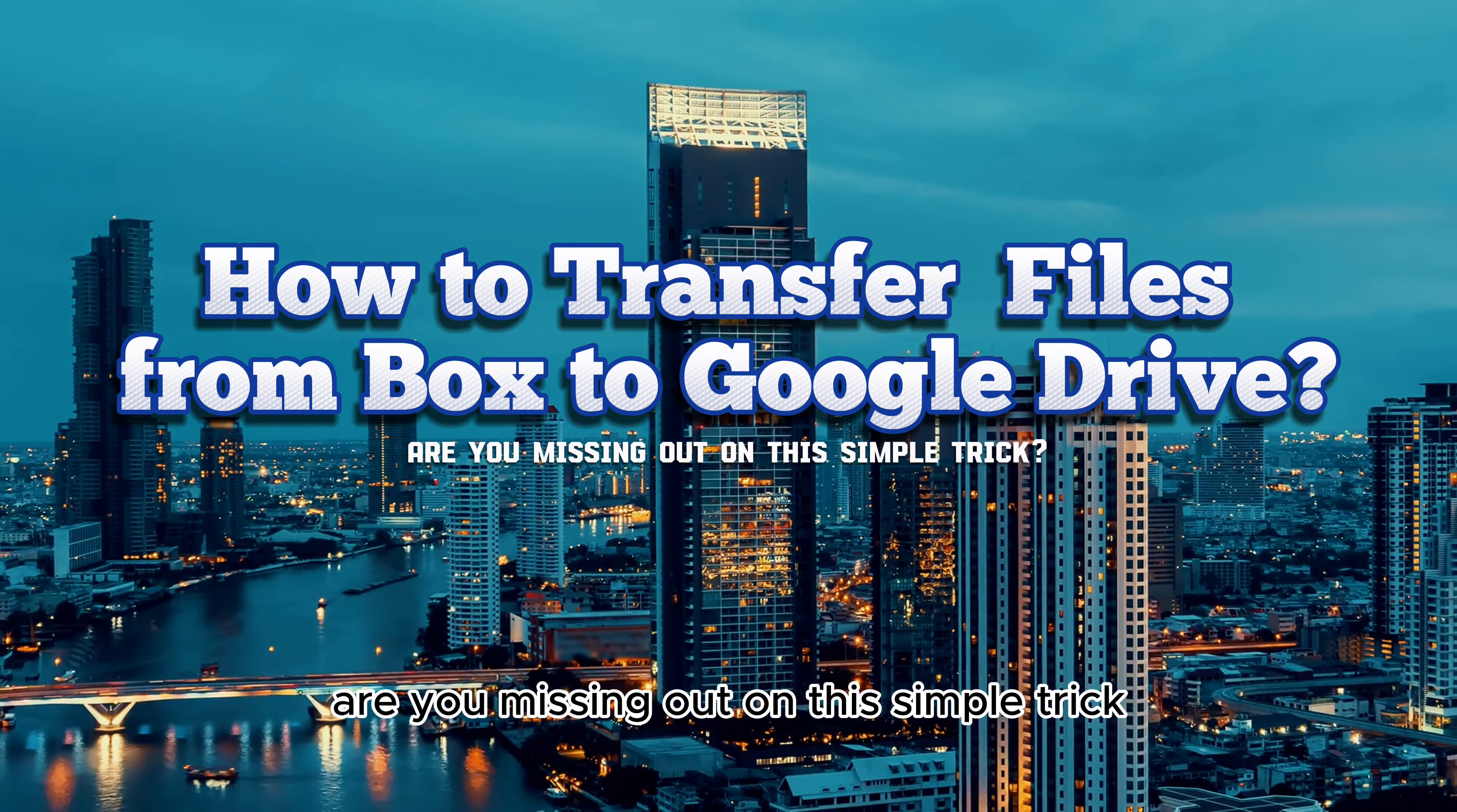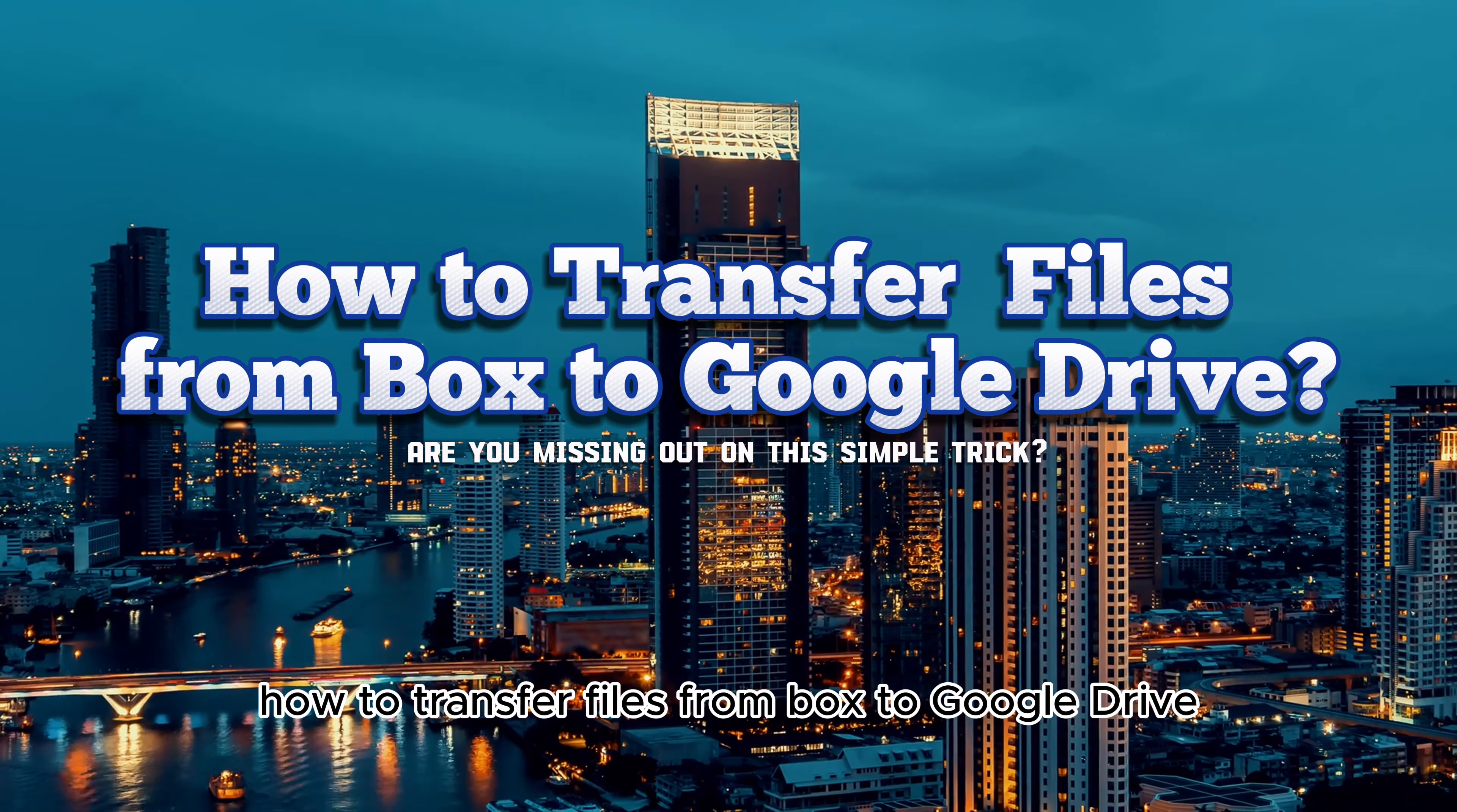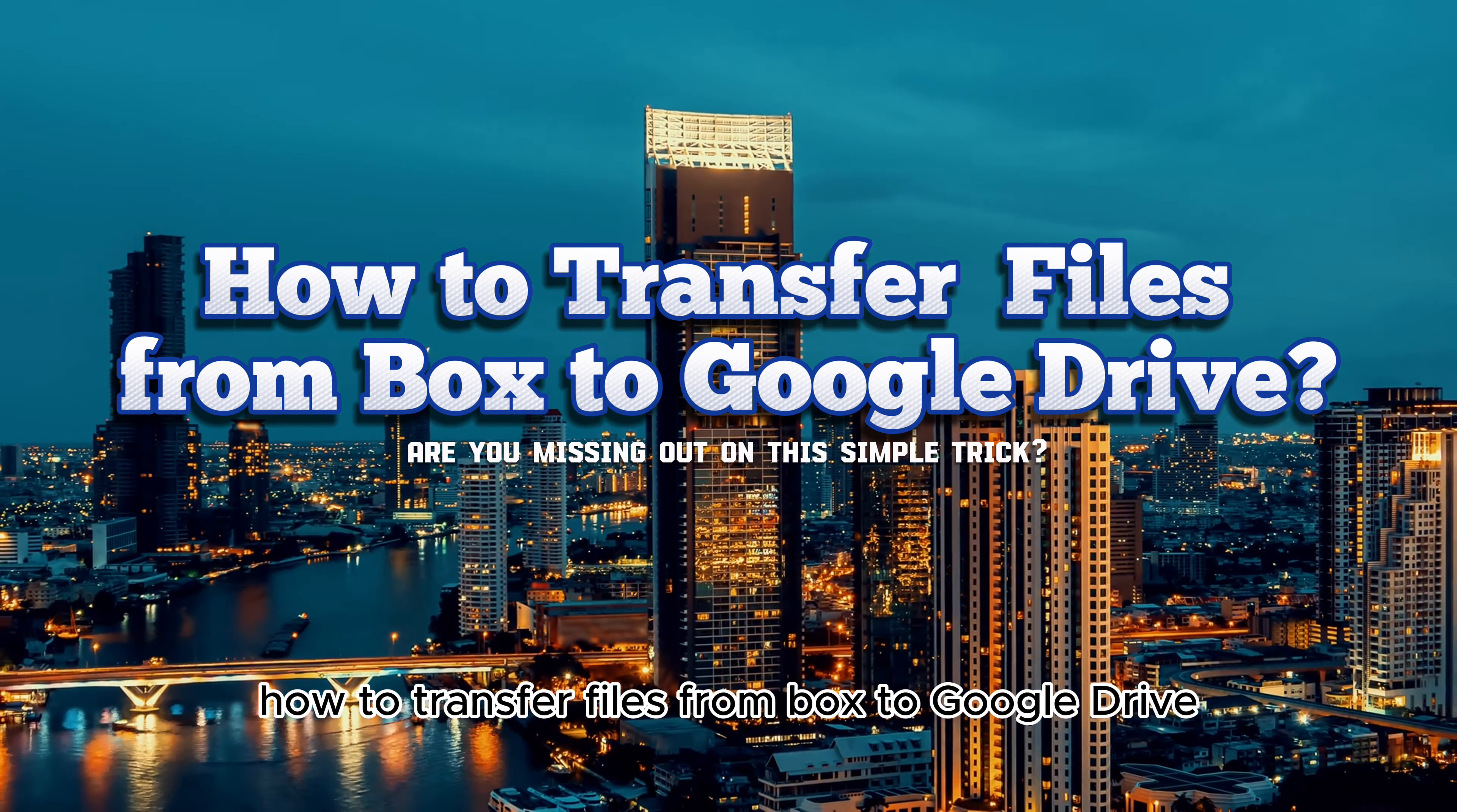Are you missing out on this simple trick? How to transfer files from Box to Google Drive?